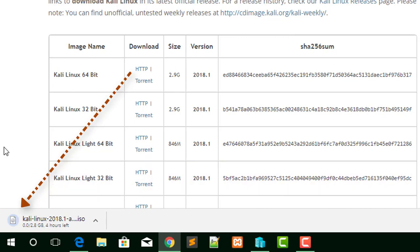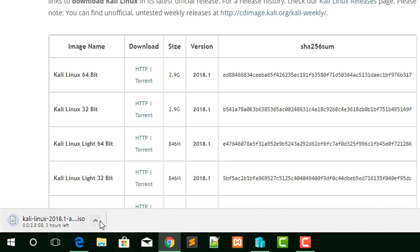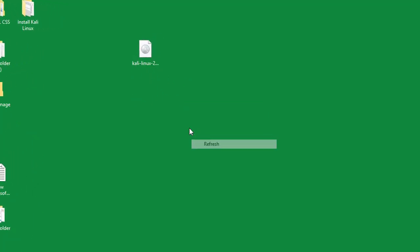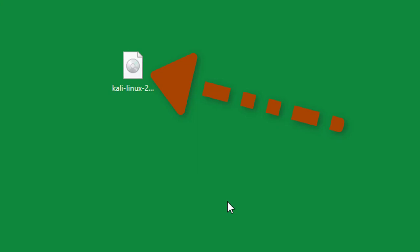I am not going to download it because I already have it on my desktop. I'll close the browser since I have already downloaded it before. Once you have completely downloaded Kali Linux, you can start to install it.